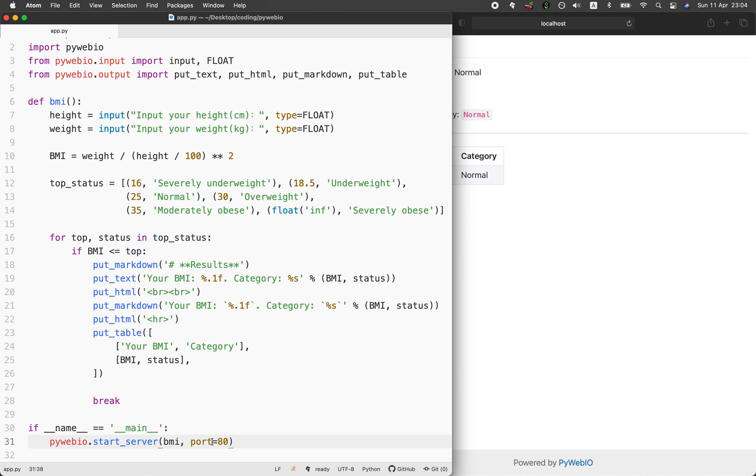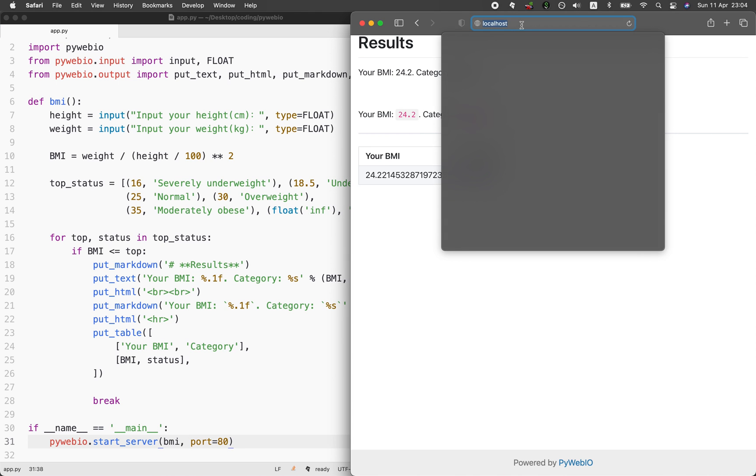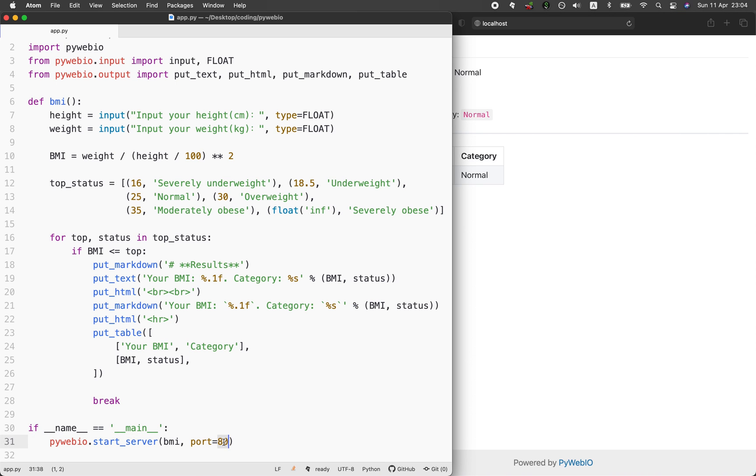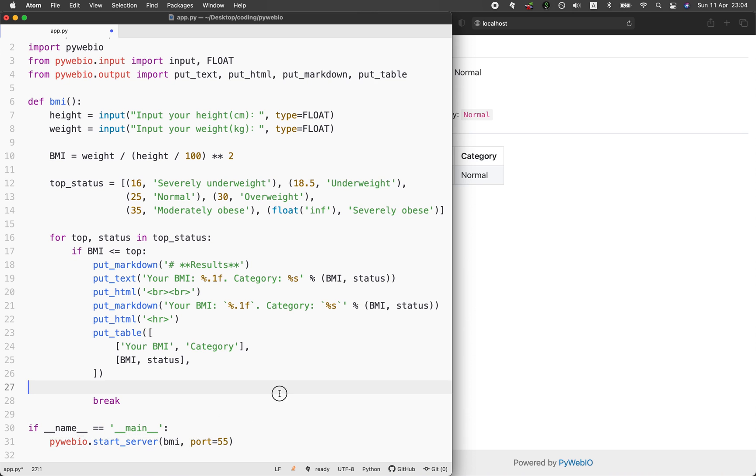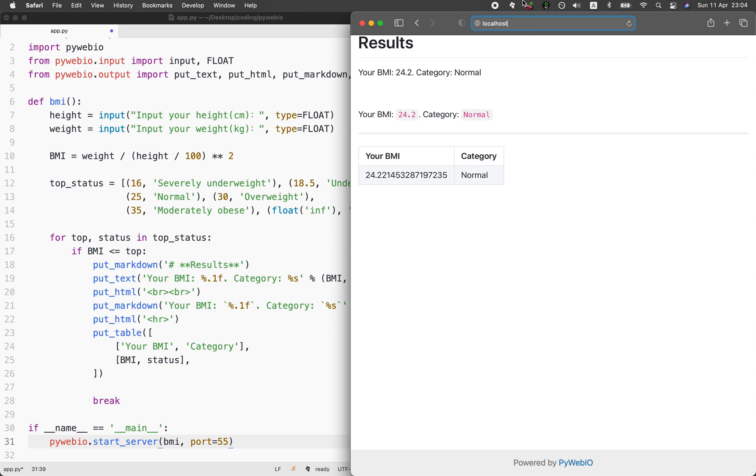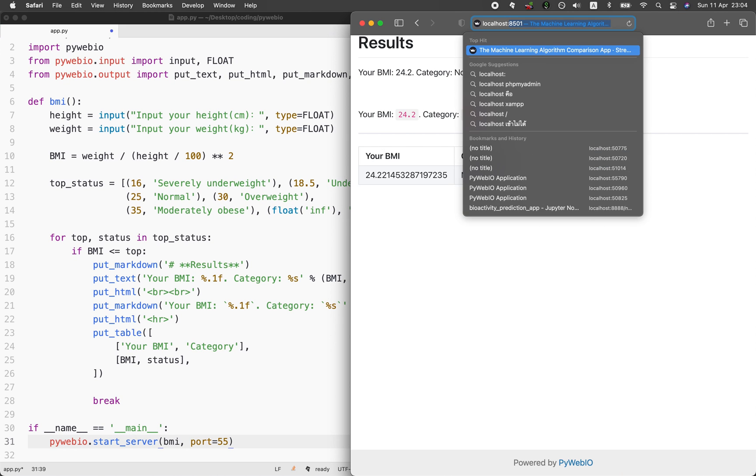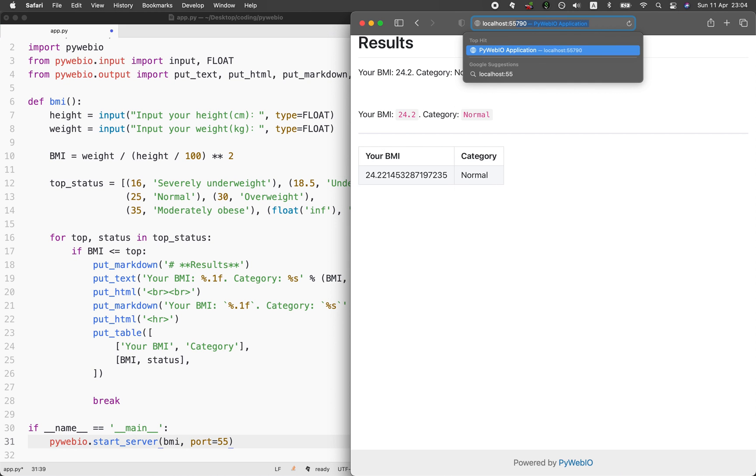Because we're using port 80, it means that we don't have to put any port number in here because port 80 is the default port. However, if you put in another number here like 55, then you'll also have to put in the port number like this.